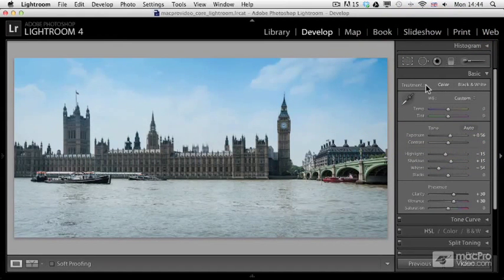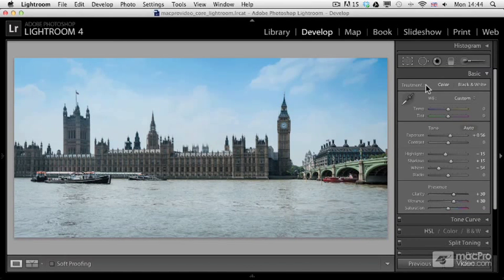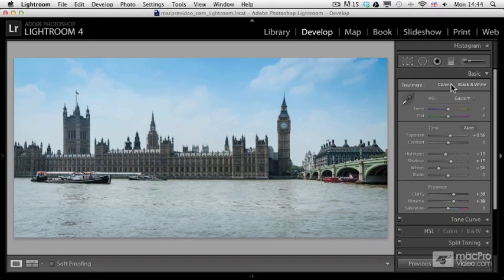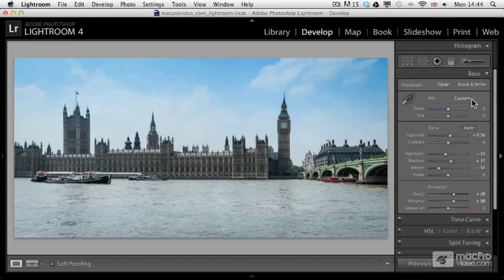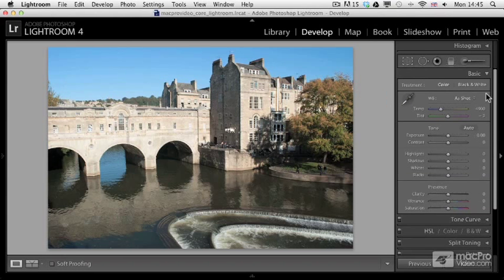So that's all you need to know about this area of the basic panel. We talked about the treatment and the white balance features, and there is one more feature which is good to know about the white balance.